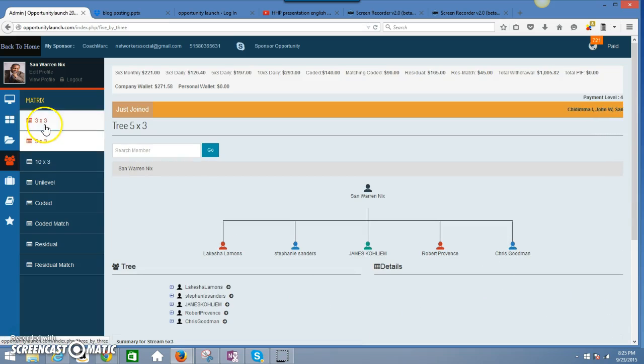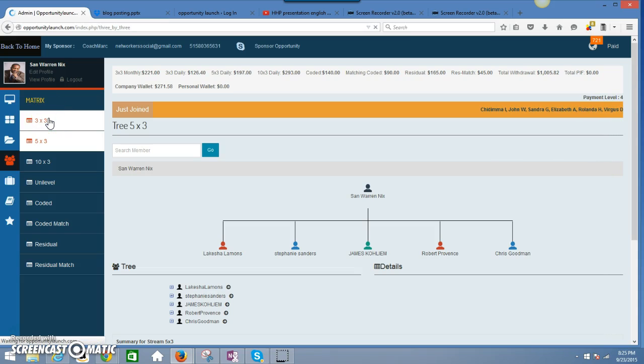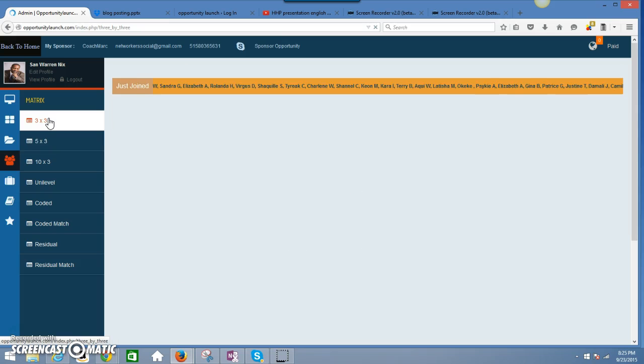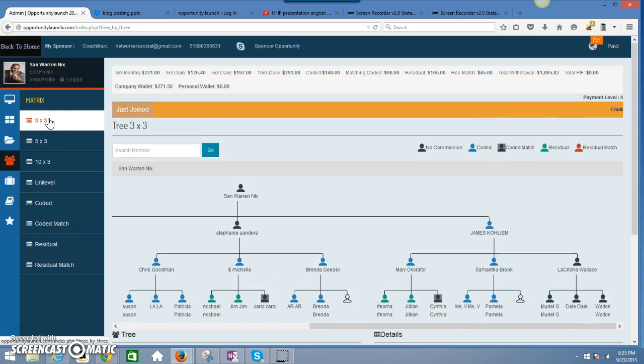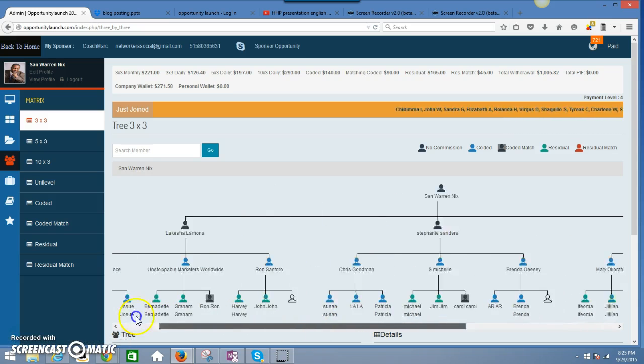You get paid off for the same people multiple times. Ladies and gentlemen, you're getting paid multiple times. And let me show you, dispersing, these people are in my 3x3. Same people.